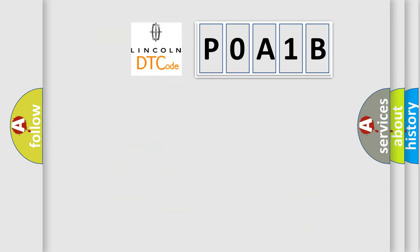So, what does the Diagnostic Trouble Code P0A1B interpret specifically for Lincoln car manufacturers?